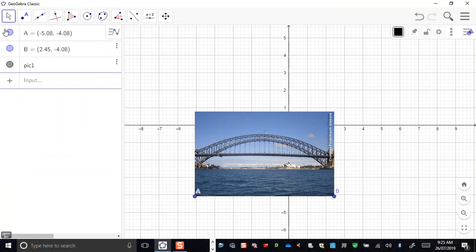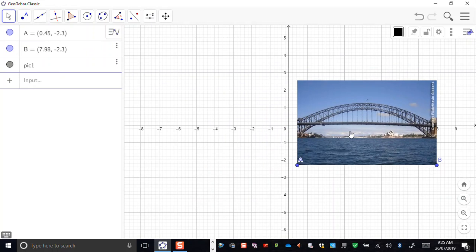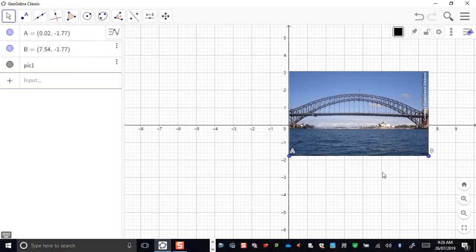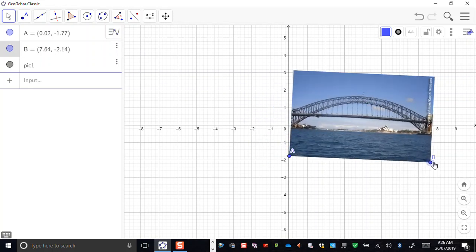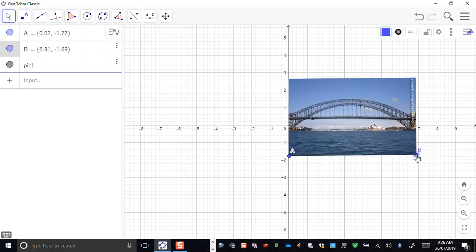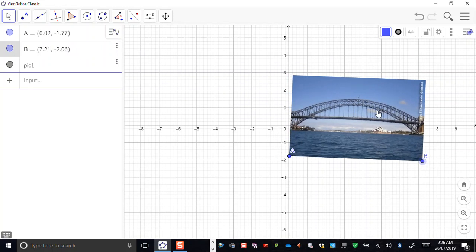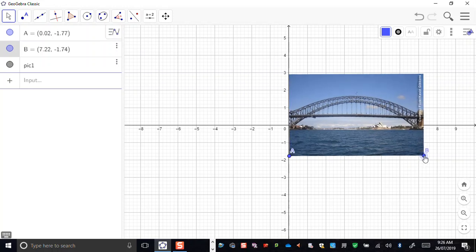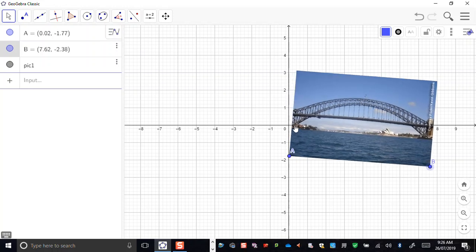Once I have this object, note carefully that you've got the selection tool highlighted, then you can reposition this wherever you like. You can use these two anchors A and B, and you can resize, rotate, or put the thing wherever you like. That helps because we can align the origin of our coordinate system with a significant point of our choice on our image. I'm going to use this point down here where the structure comes down to ground level at the left-hand side as my origin.